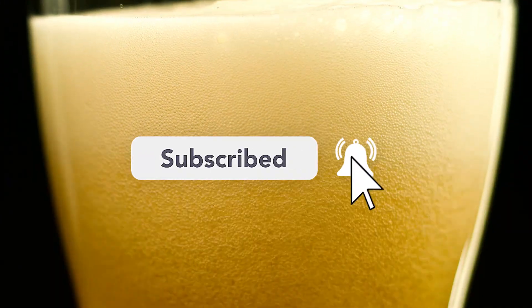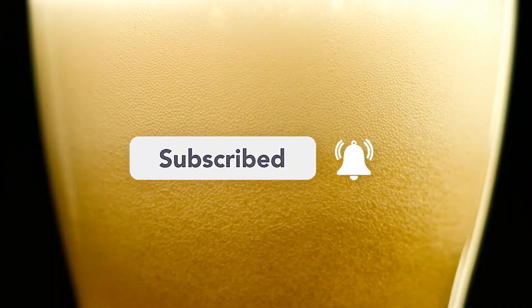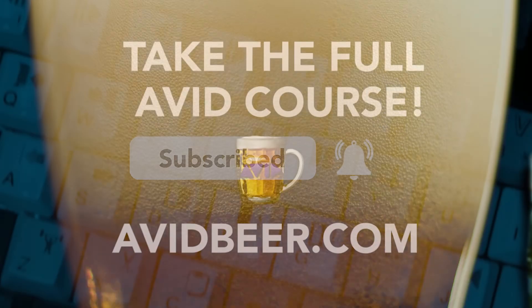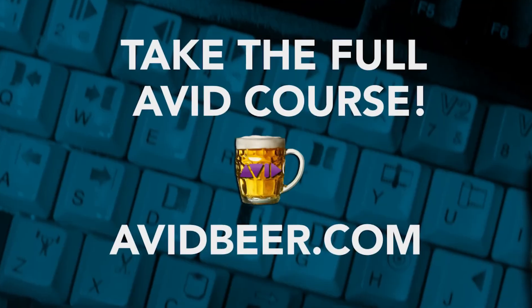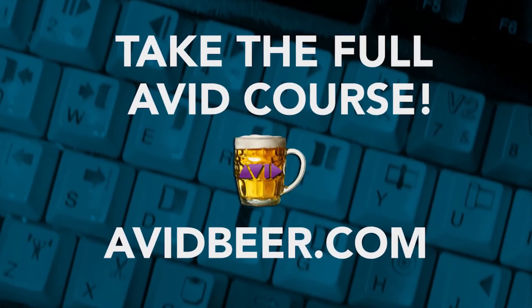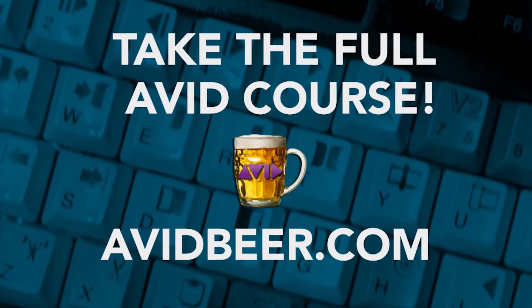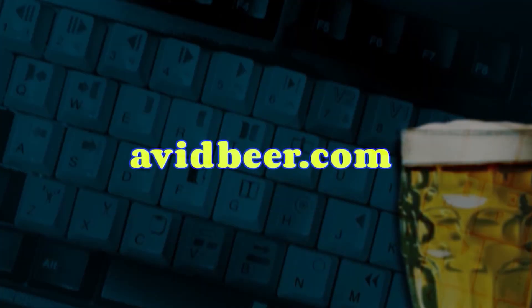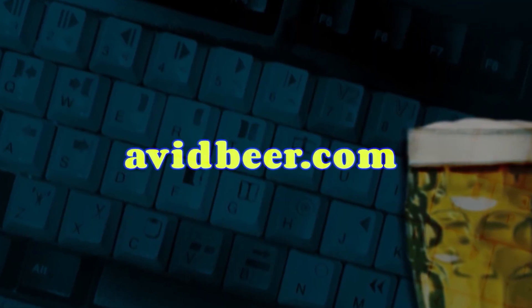And go to avidbeer.com if you want to learn Avid in 180 short five-minute videos just like this. Thank you so much for watching, and I'll see you in the next video.